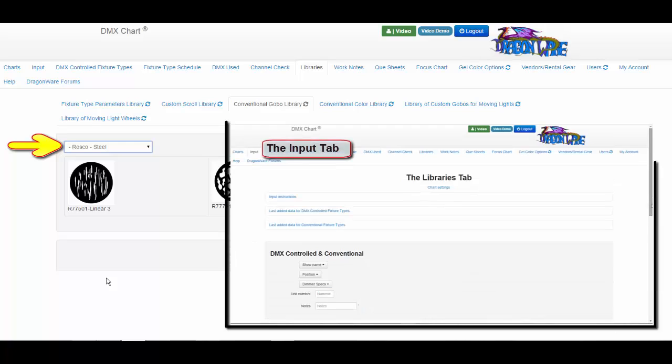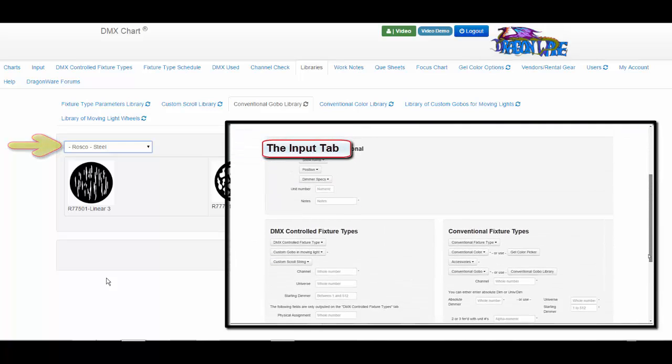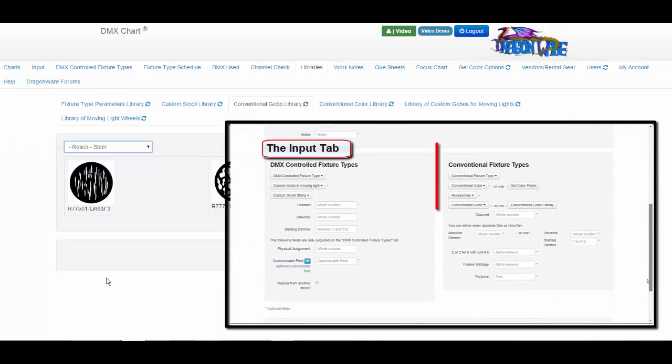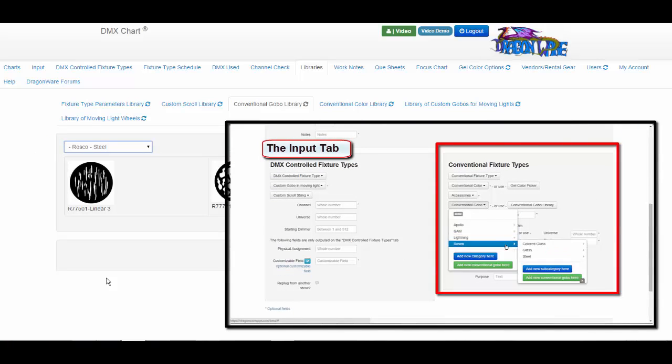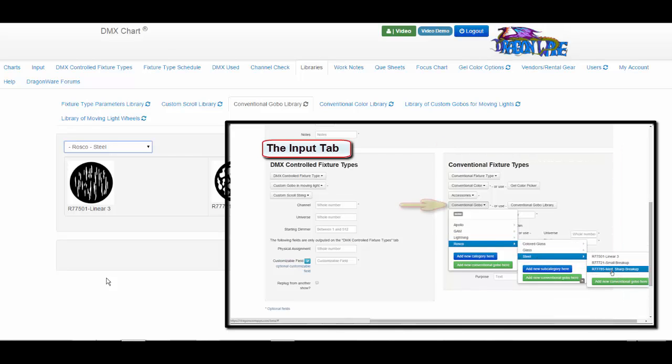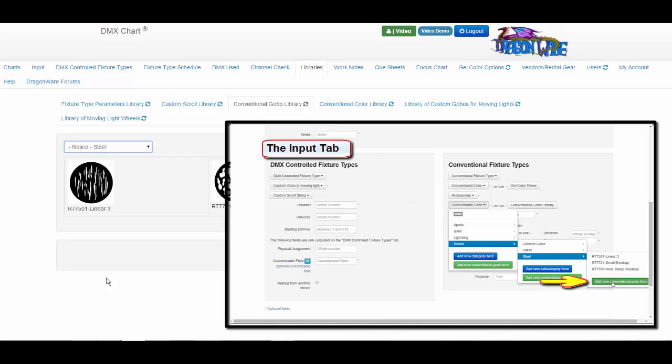When you add new GOBOs to the DMX chart from the input tab in the conventional fixture types data box, then click on the conventional GOBO drop-down menu and selecting add new conventional GOBO here for either a category or a subcategory. And to demonstrate,